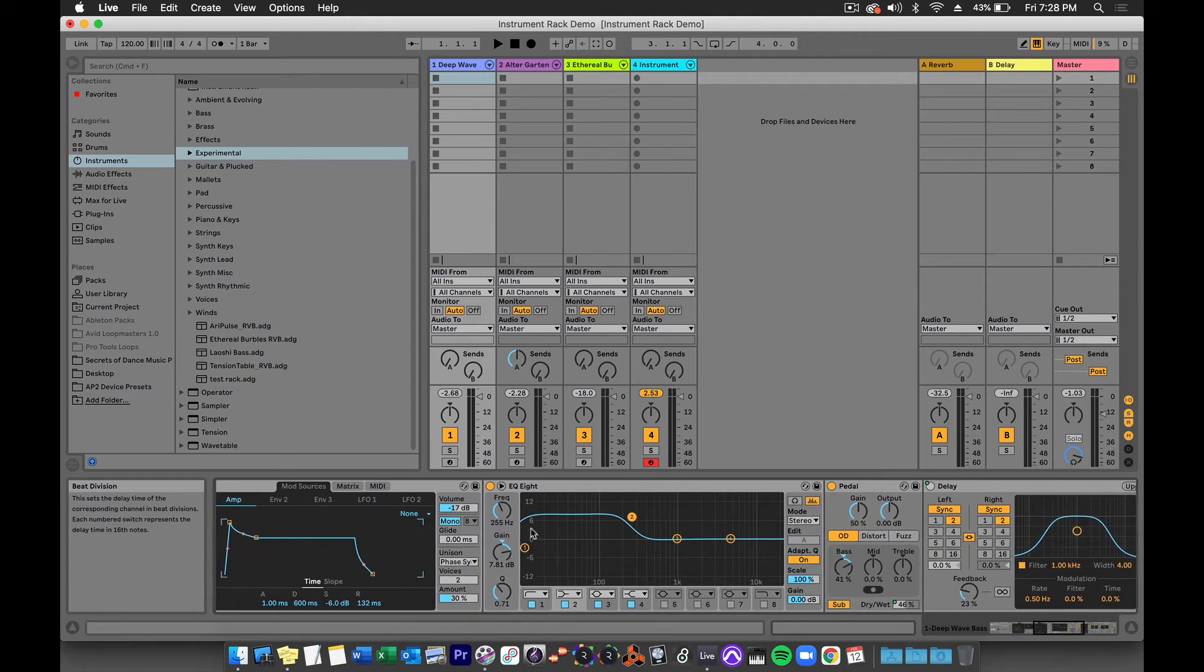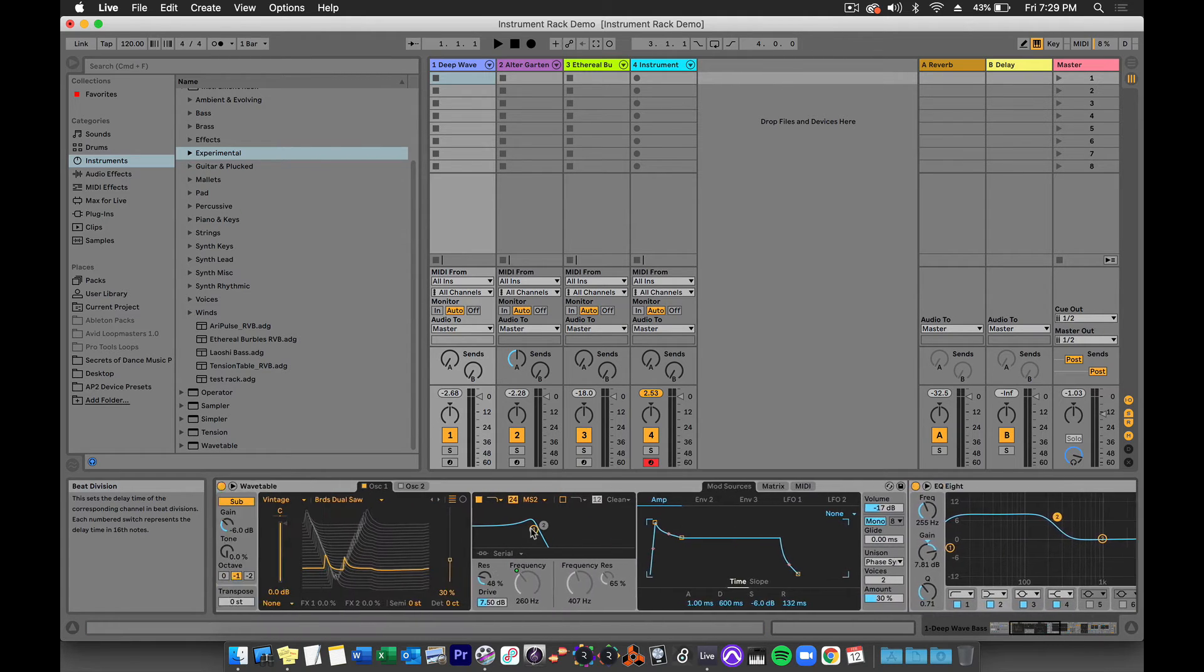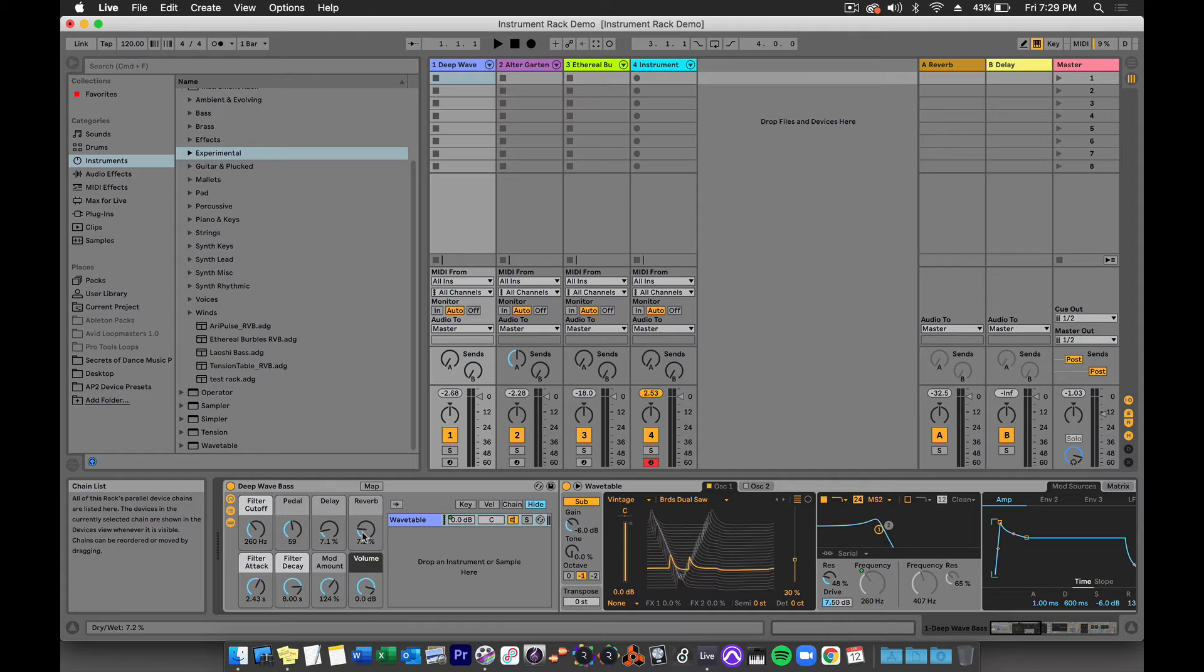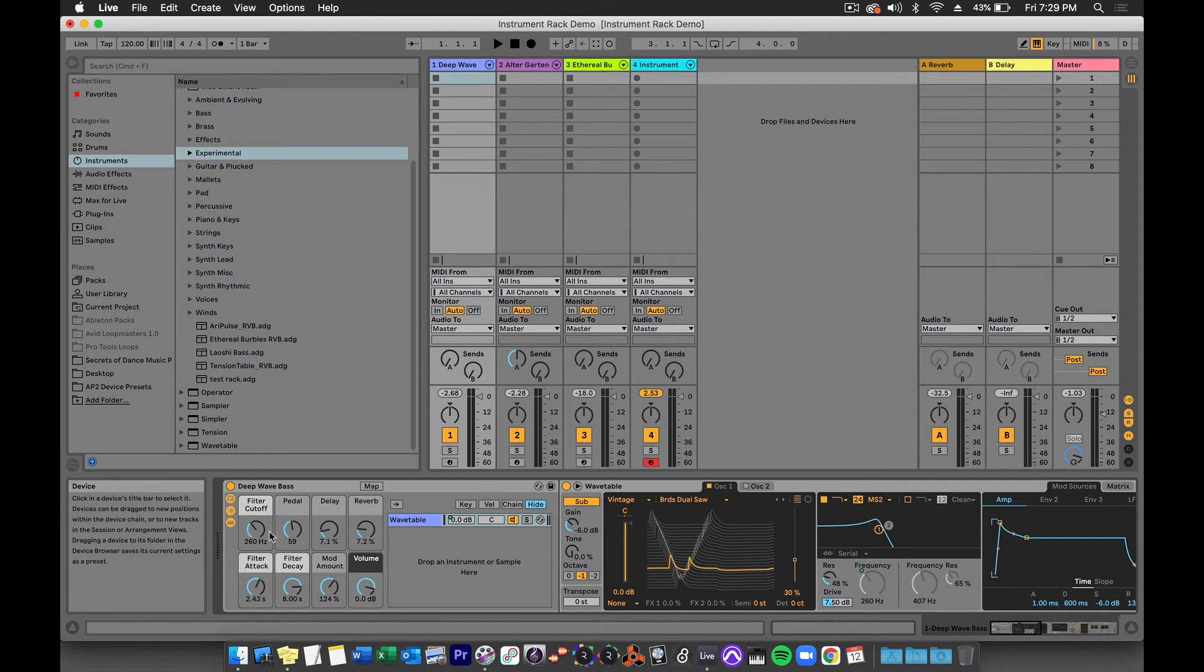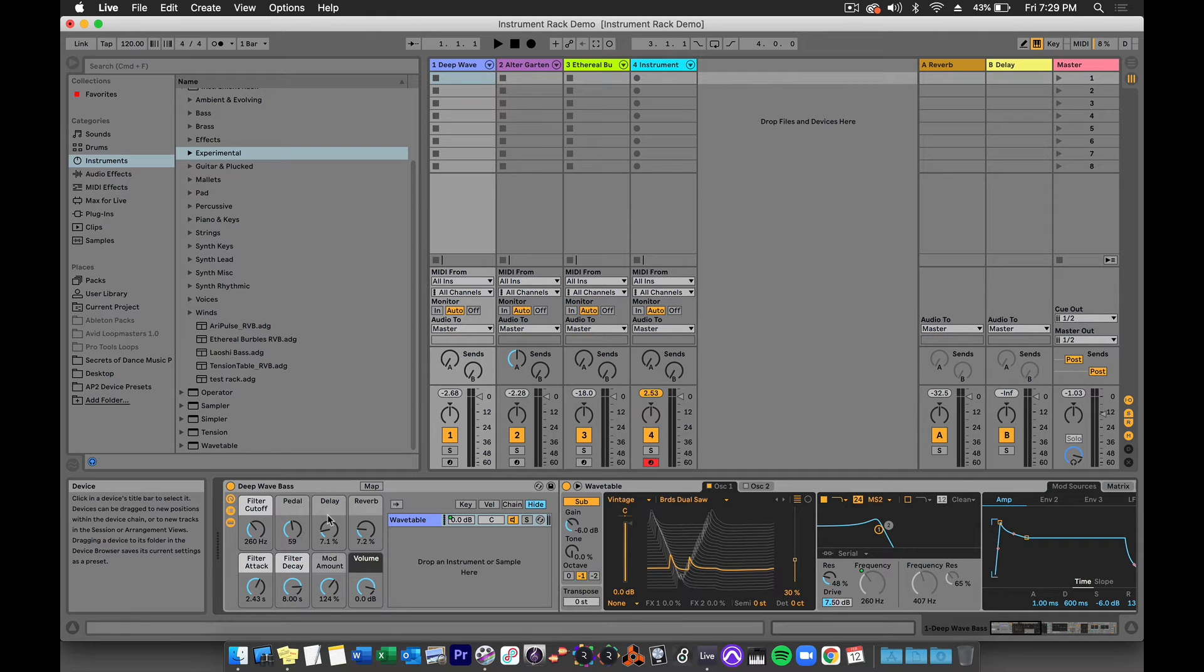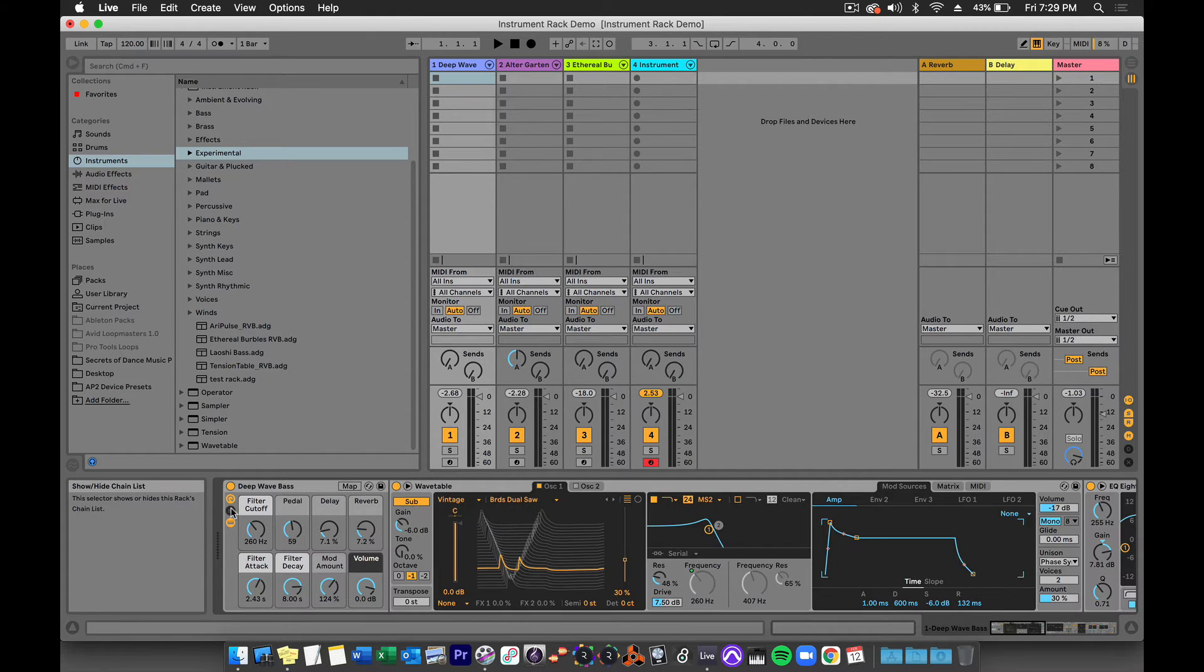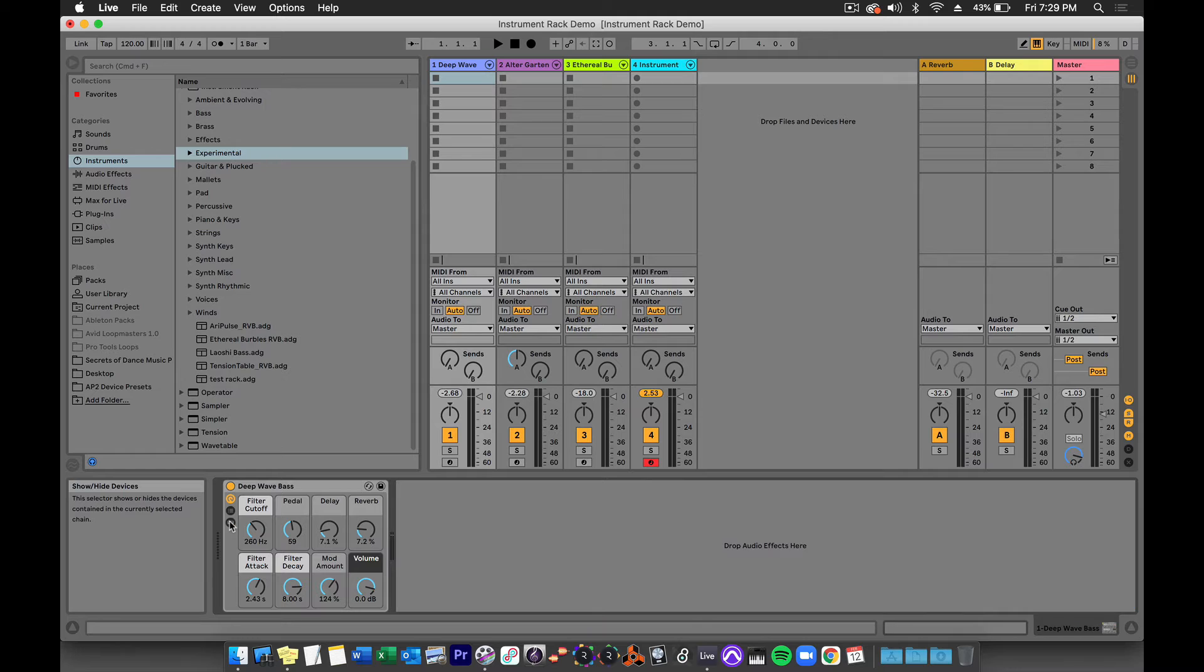The sound designer who made this preset must have thought that those controls were the most important controls to have, and that's why when you load the instrument up, those are the controls you see. You can choose to hide the chain and the devices by pressing the circles again.